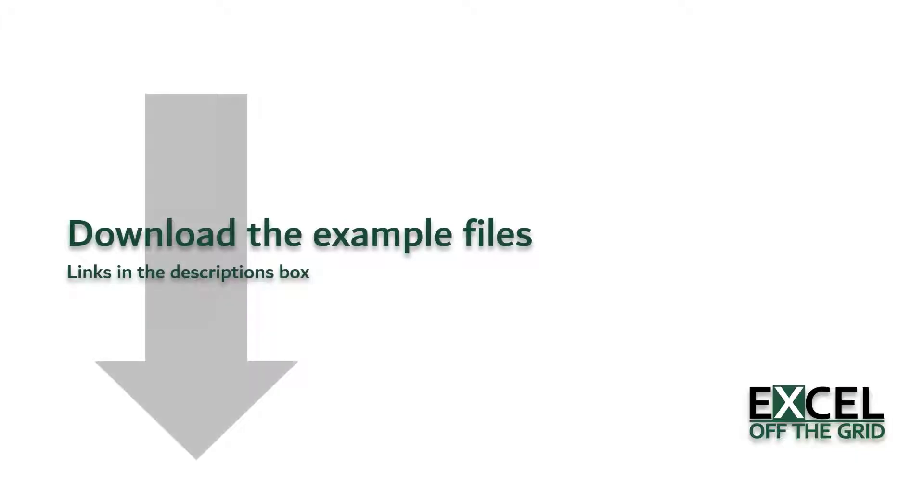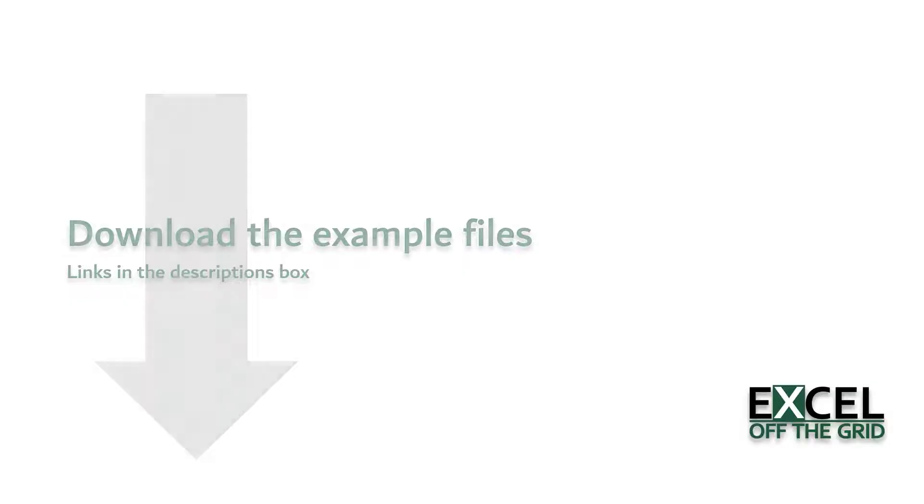If you want to work along with this video, you'll find links and instructions of how to download the example file in the description box below. So if you're ready, let's get started.